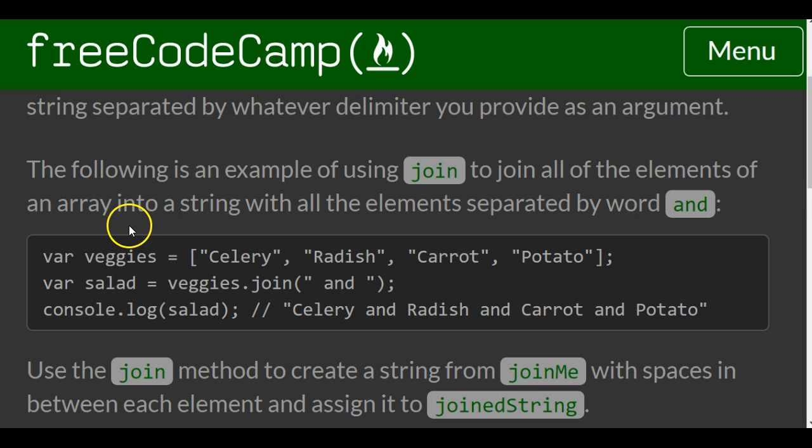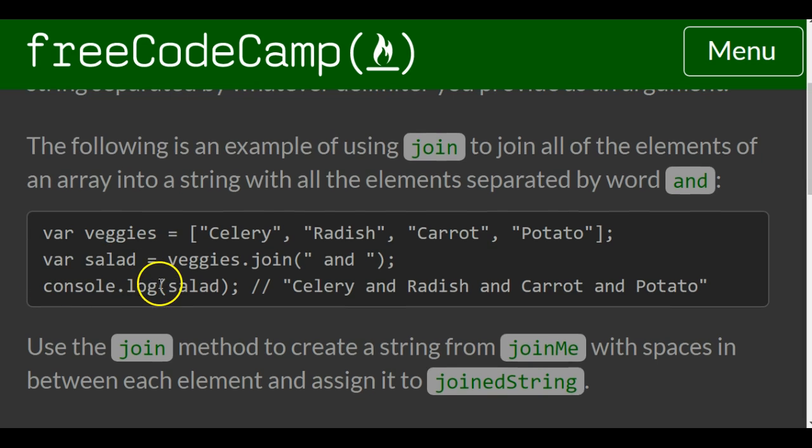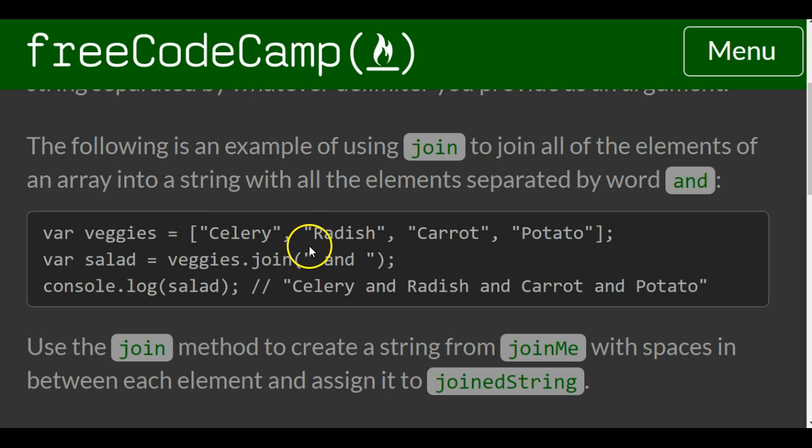So they have this array veggies that contains celery, radish, carrot, and potato. They create this variable salad and they assign to it veggies.join with the delimiter space and space.